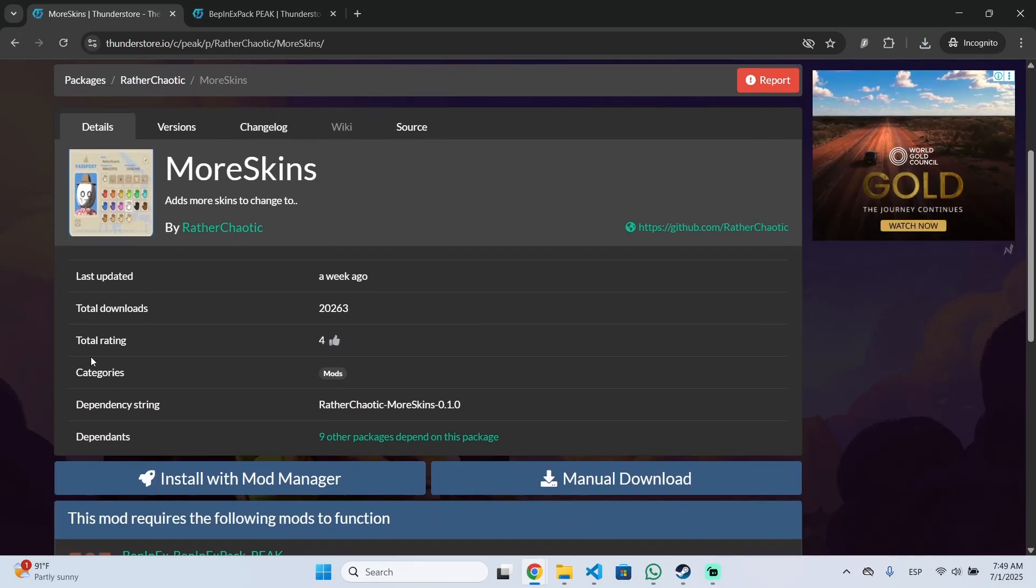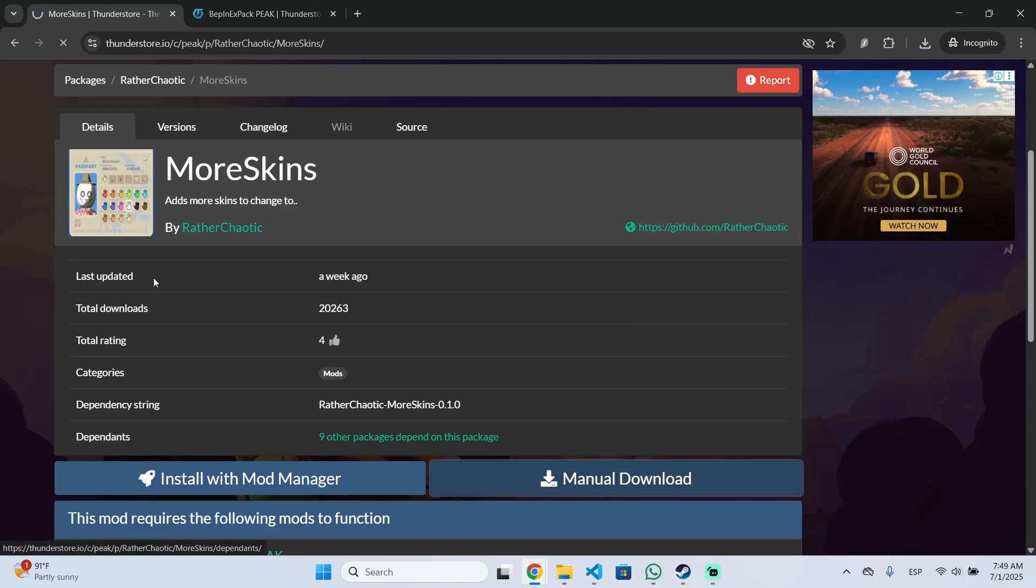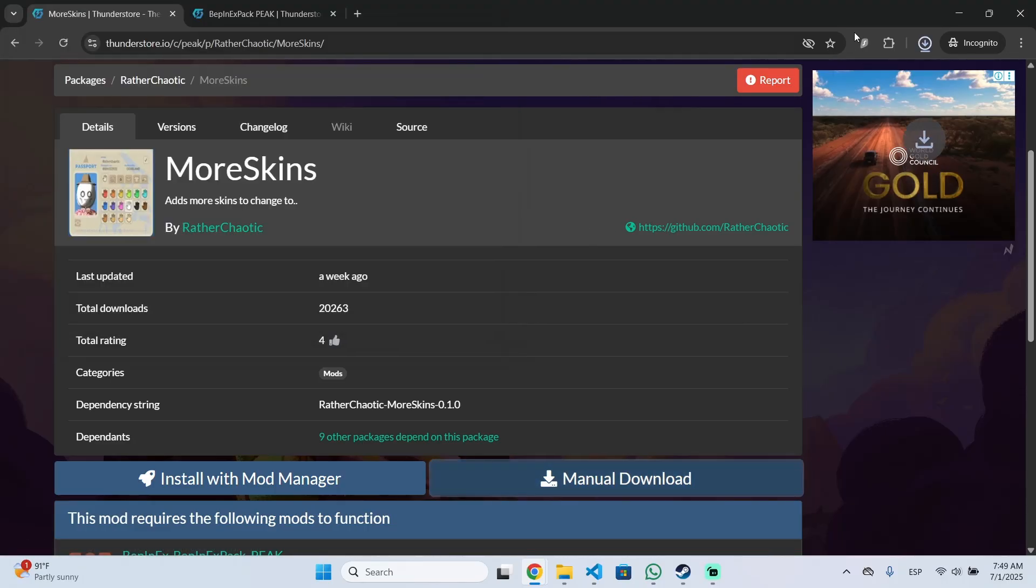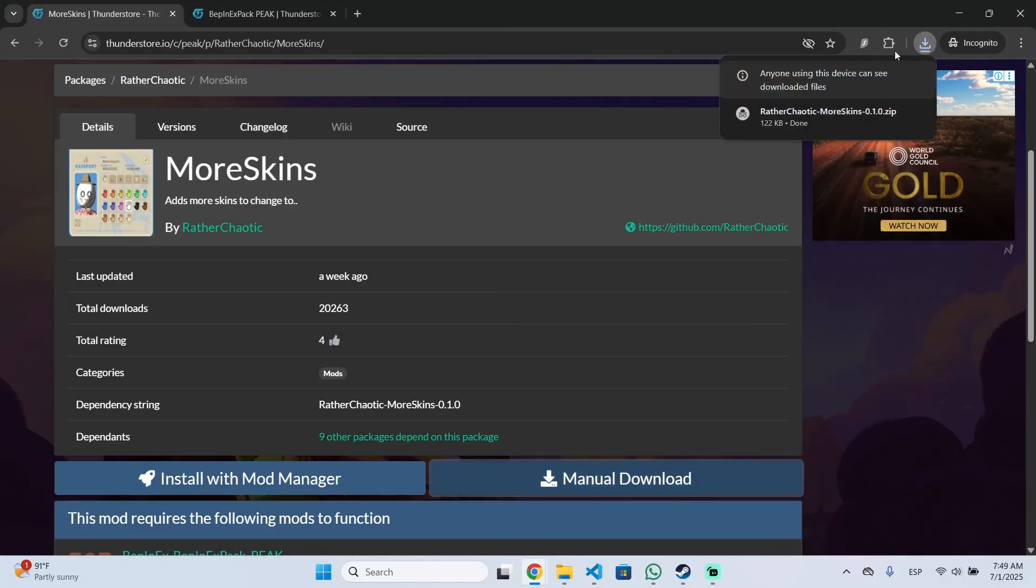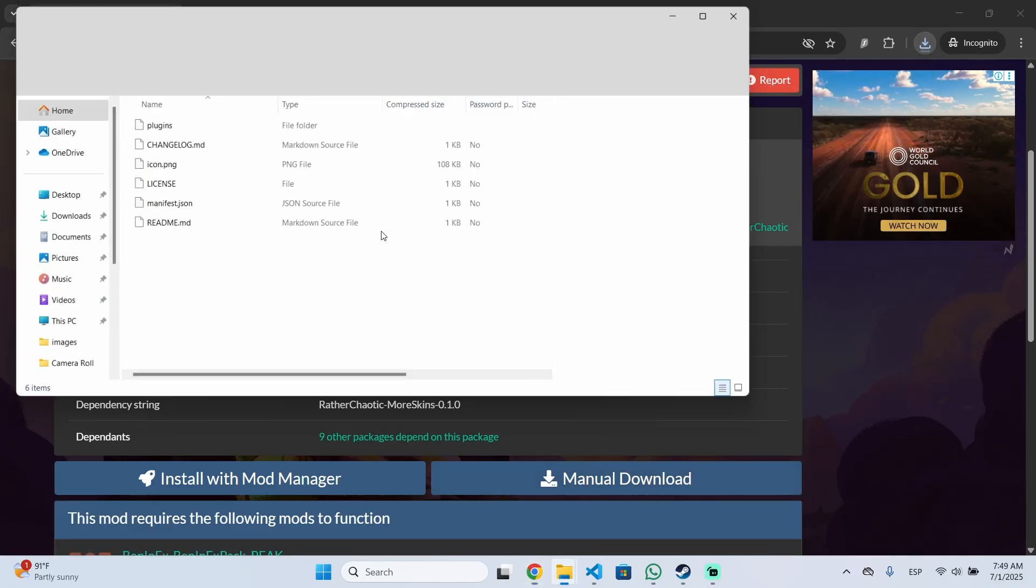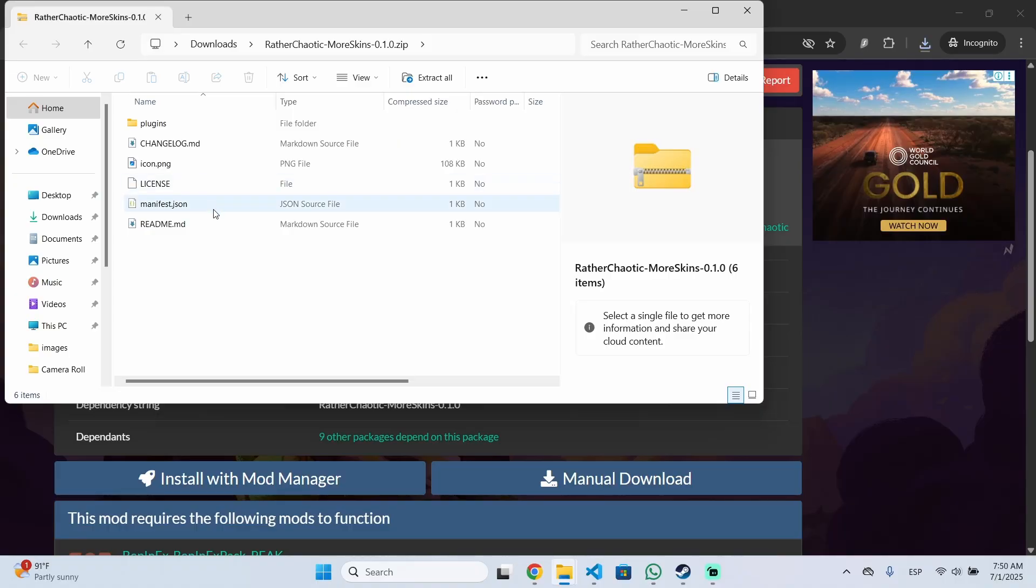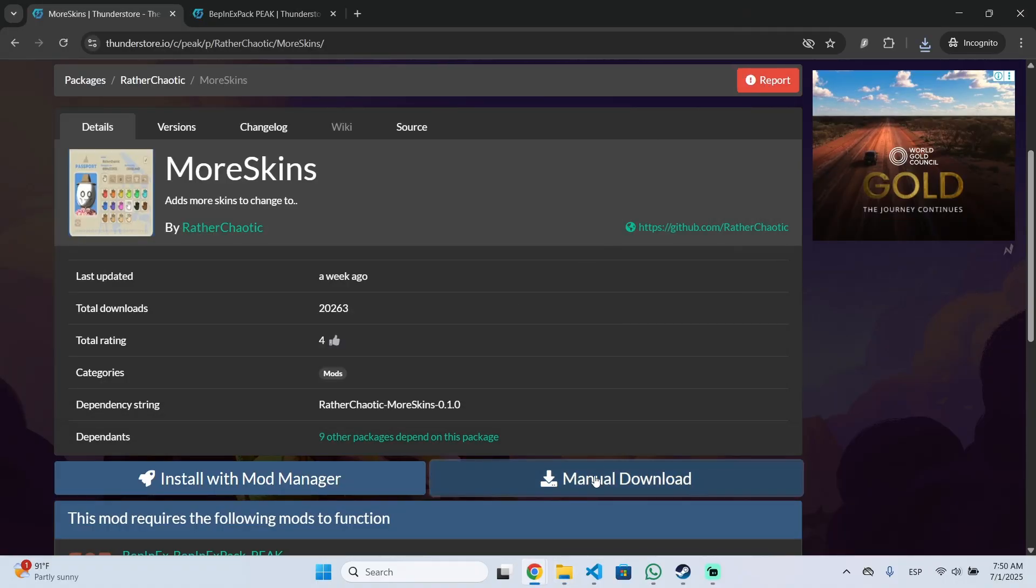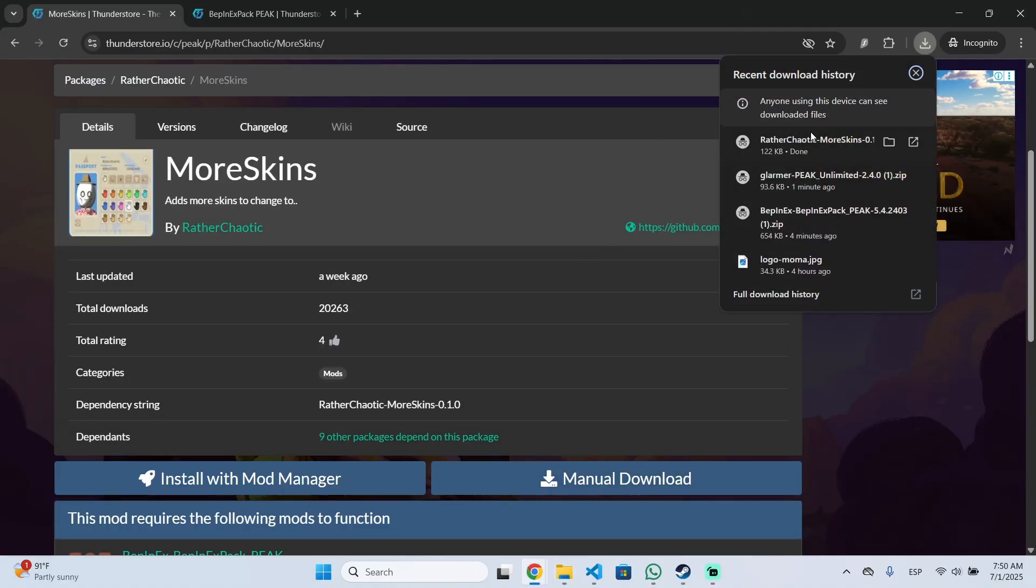I'm going to show you the same process for example with this one that will add more skins, just to show you that it has been installed correctly. Same process, manual download, then we open the file.